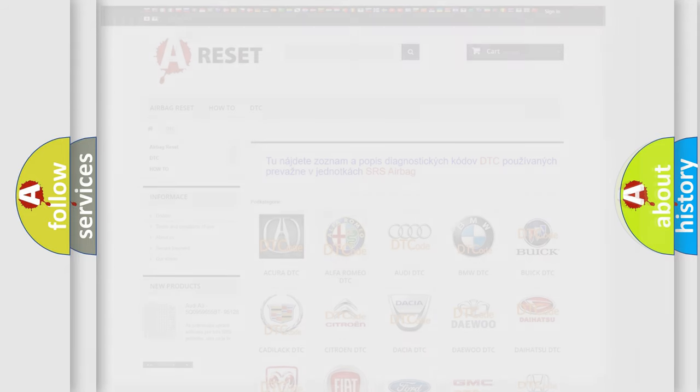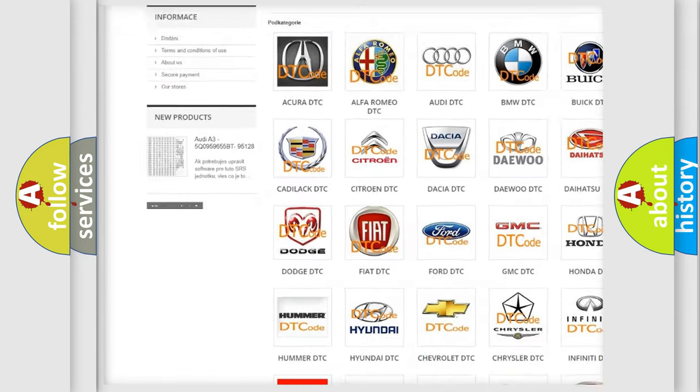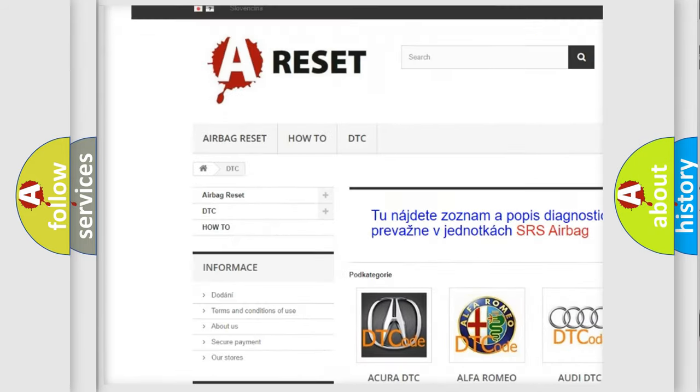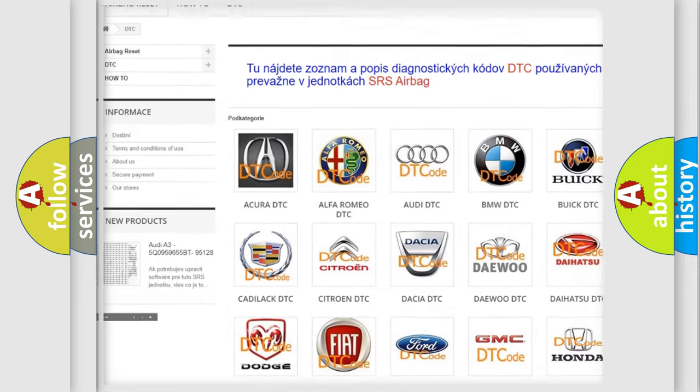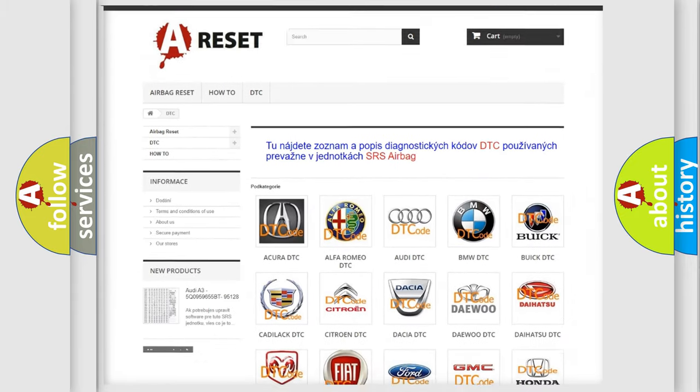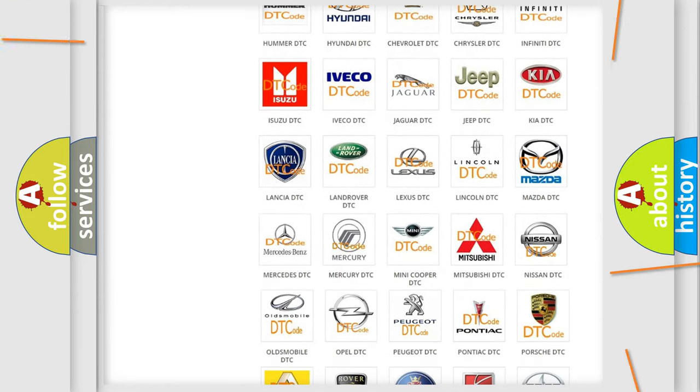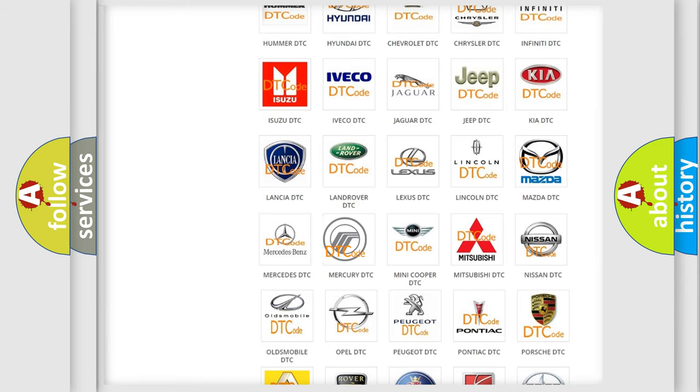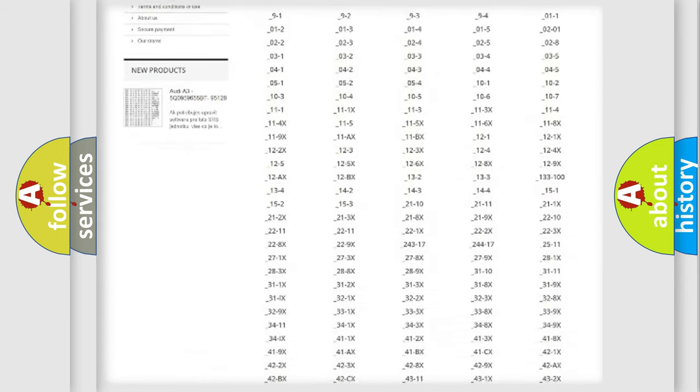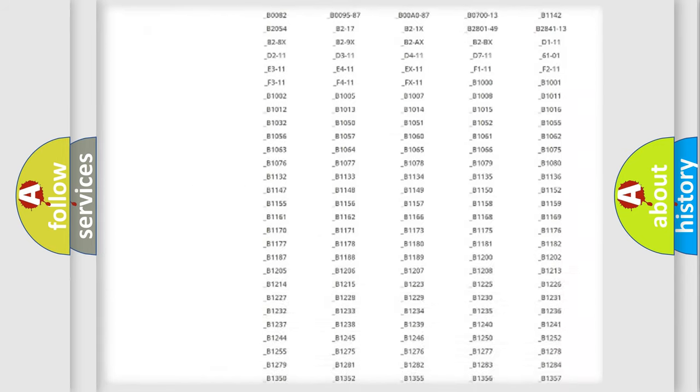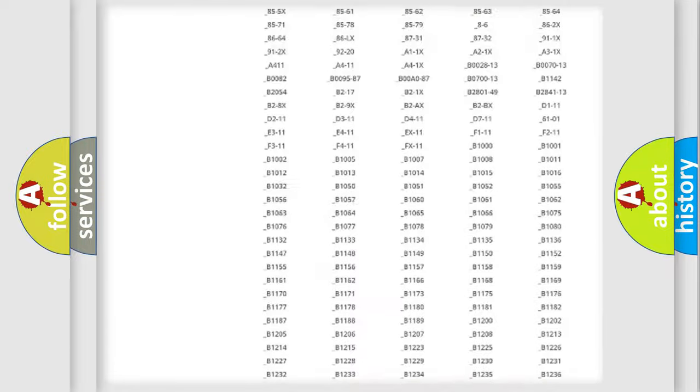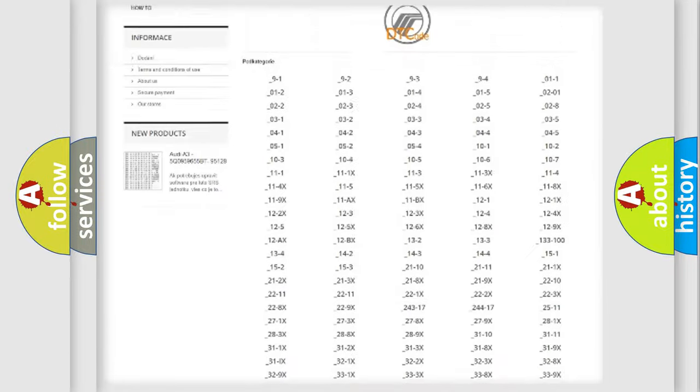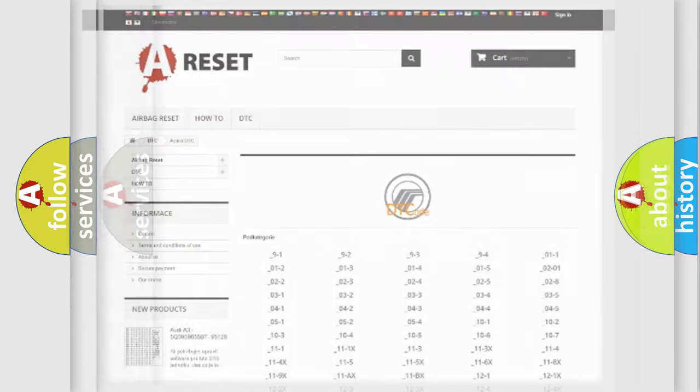Our website airbagreset.sk produces useful videos for you. You do not have to go through the OBD2 protocol anymore to know how to troubleshoot any car breakdown. You will find all the diagnostic codes that can be diagnosed in Mercury vehicles, and also many other useful things.